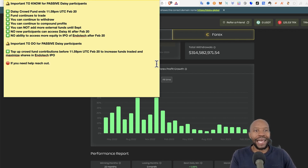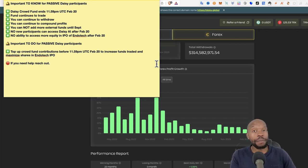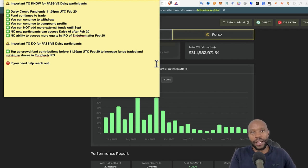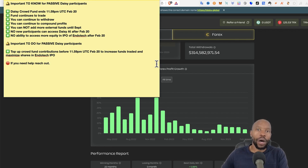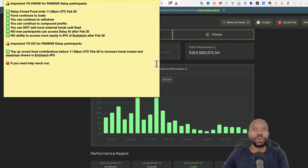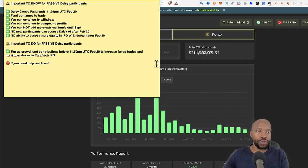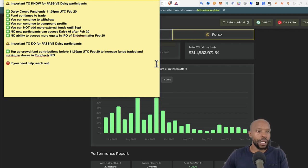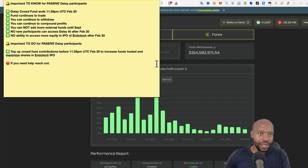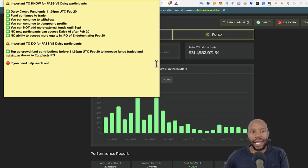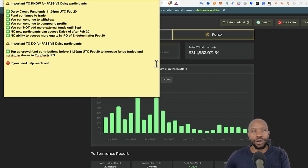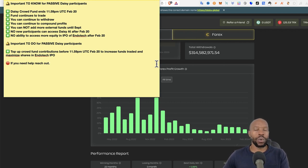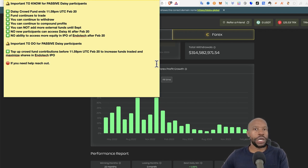You can continue to compound your profits. You cannot add more external funds until September. Now, there will be a chance in September when they become a fund model, when they move from a crowdfund model towards a fund model. In September, you will be able to then contribute. But until then, no more external contributions. So there's no new participants that can access the DAISY AI after the 20th. That's very important.